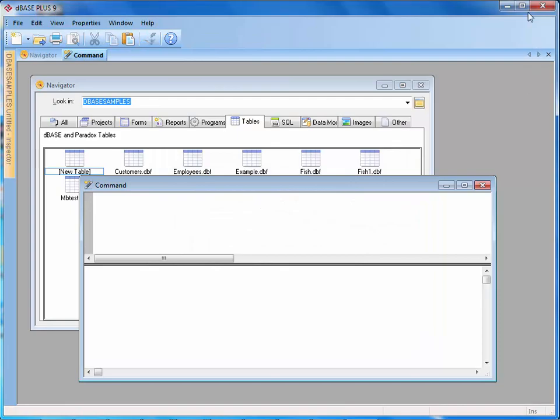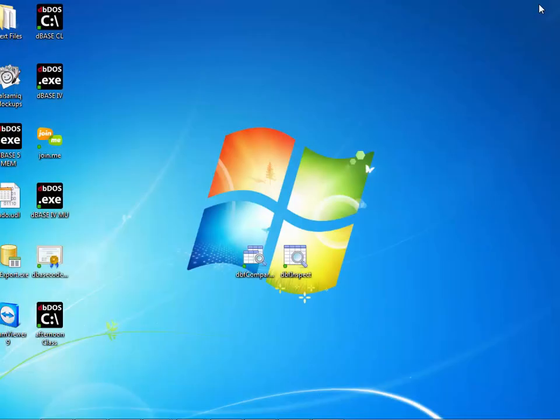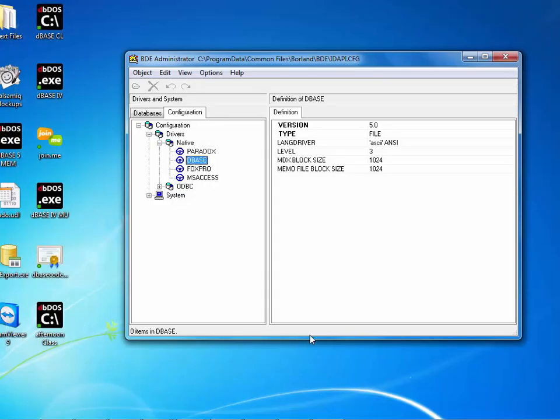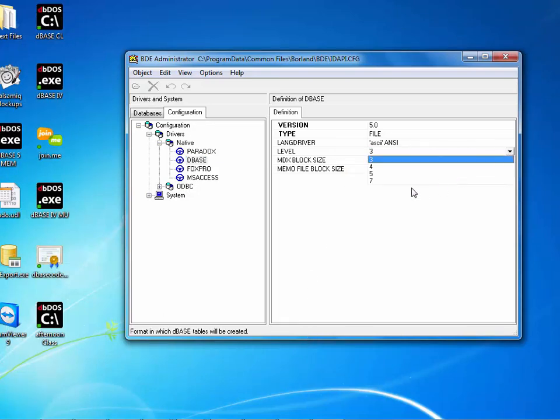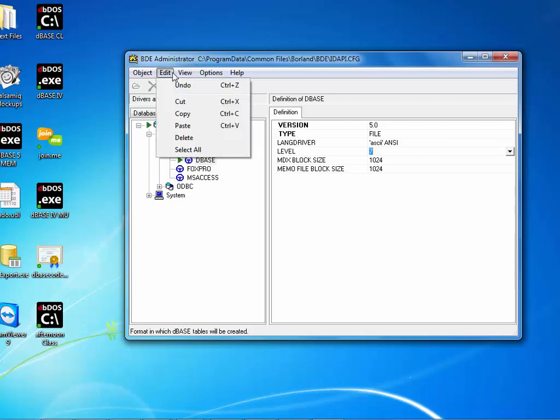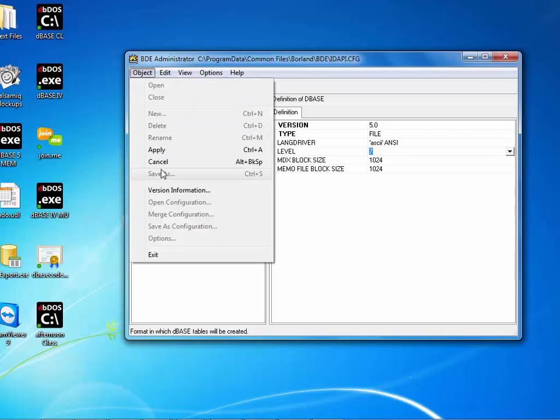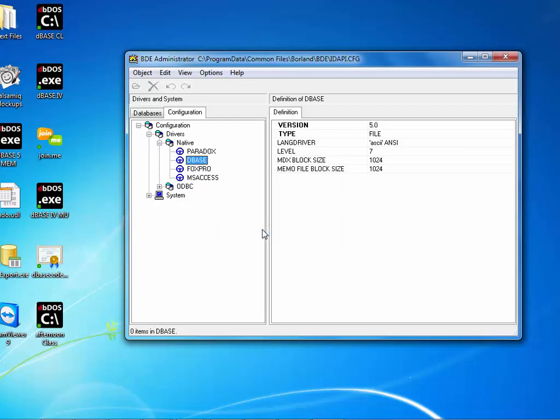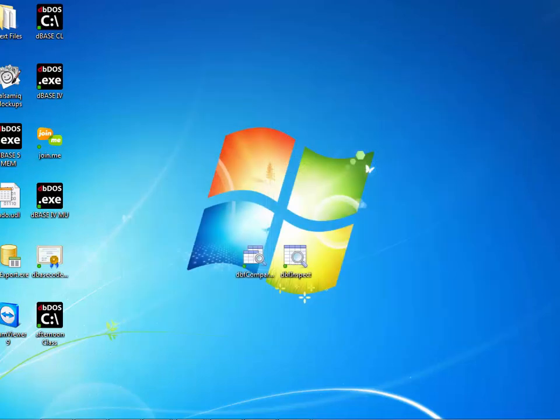I'm going to close out of here and close out of DBase again. I'm now going to come back into my BDE administrator, which I didn't shut down, and I'm going to come back into my level and make it level 7. Again, this is the default. This is what it normally ships with when you ship the product. I'm going to hit apply and save the changes. Then I'm going to close it because I want to keep it at level 7.